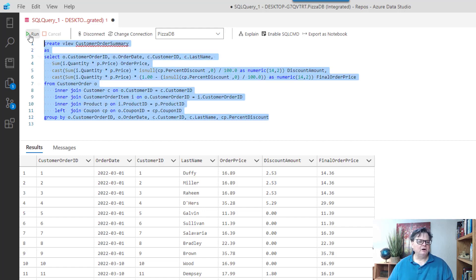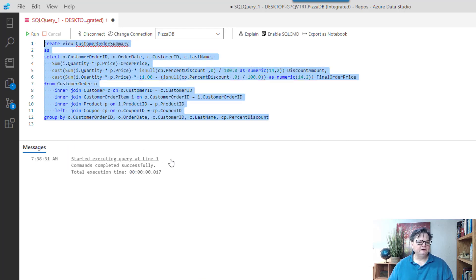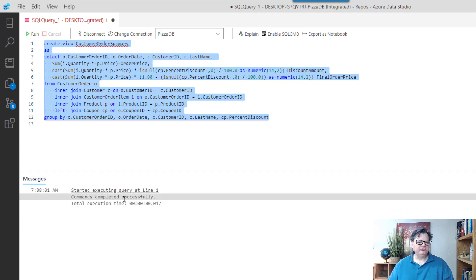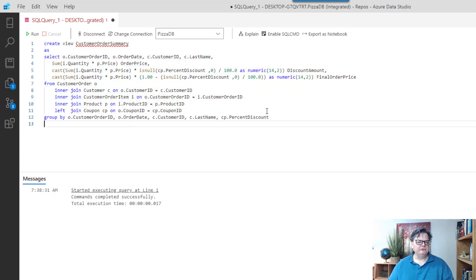And when I hit run, it'll come back successful, and now I created a view.